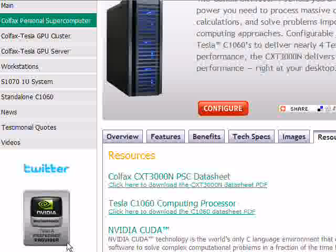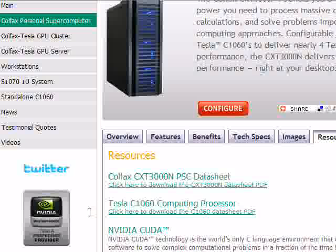Since Colfax International is an NVIDIA preferred provider, you can rest assured that your system is manufactured, assembled and configured by experts.